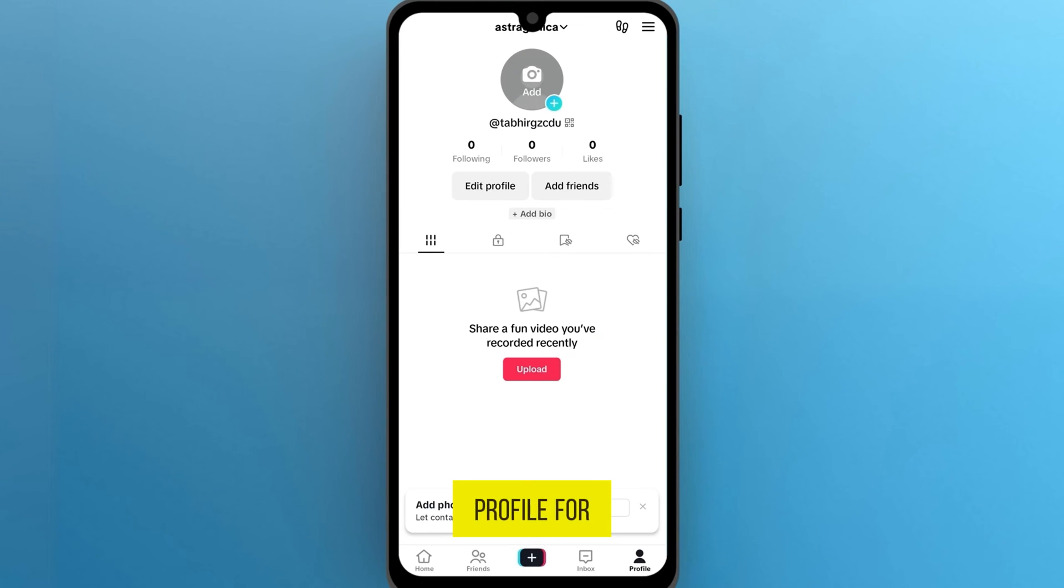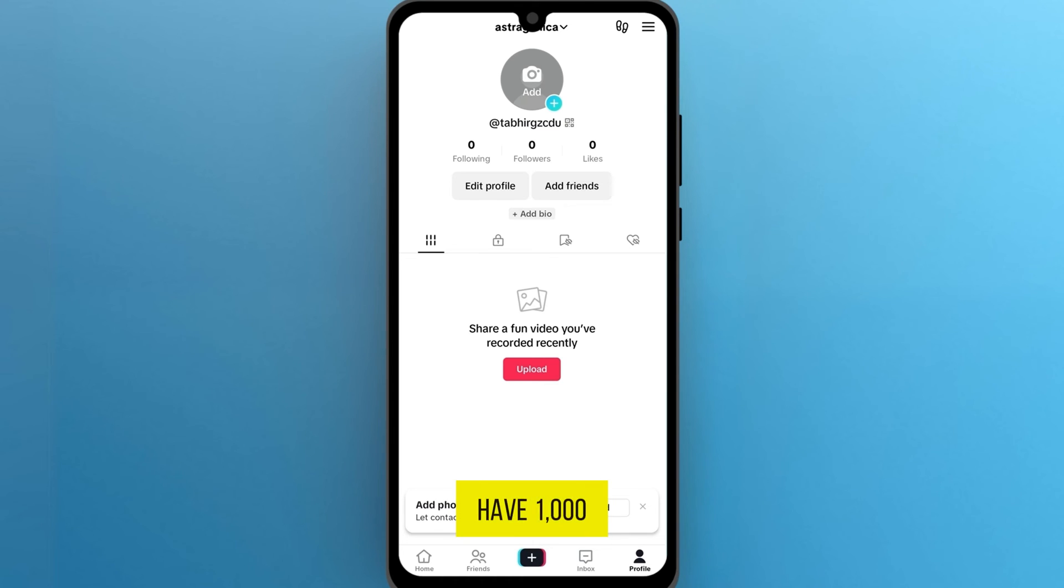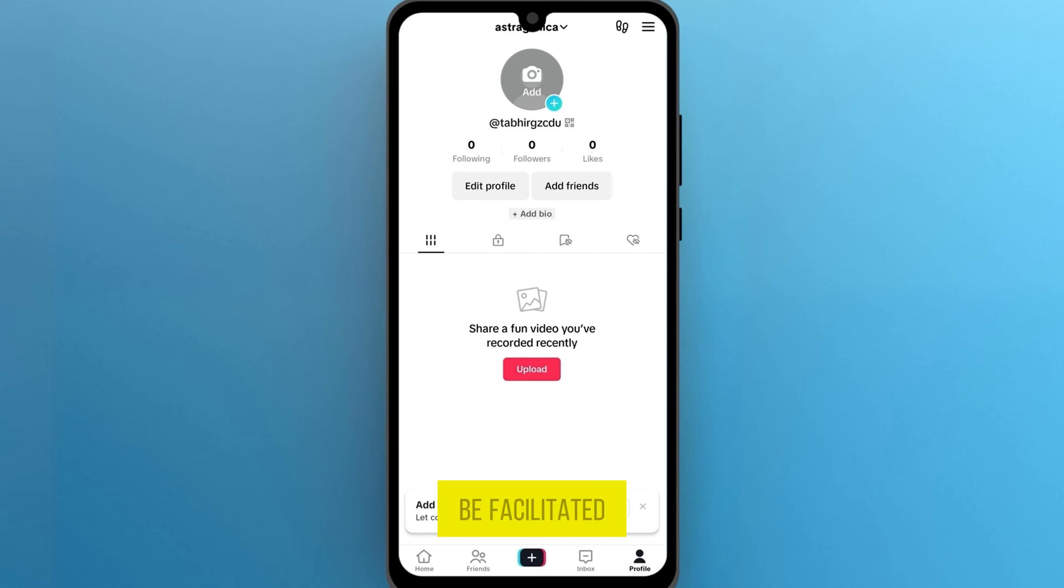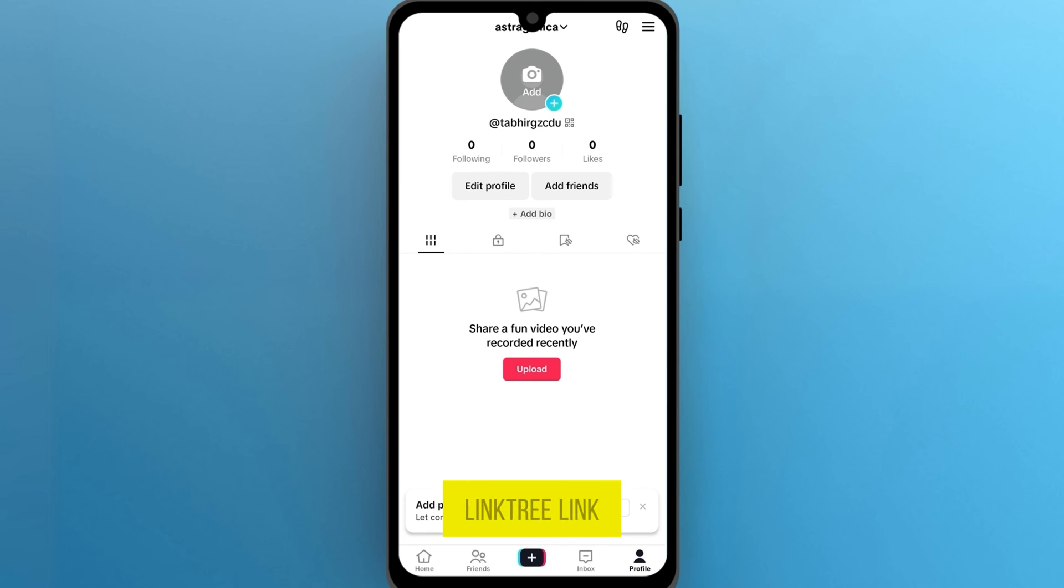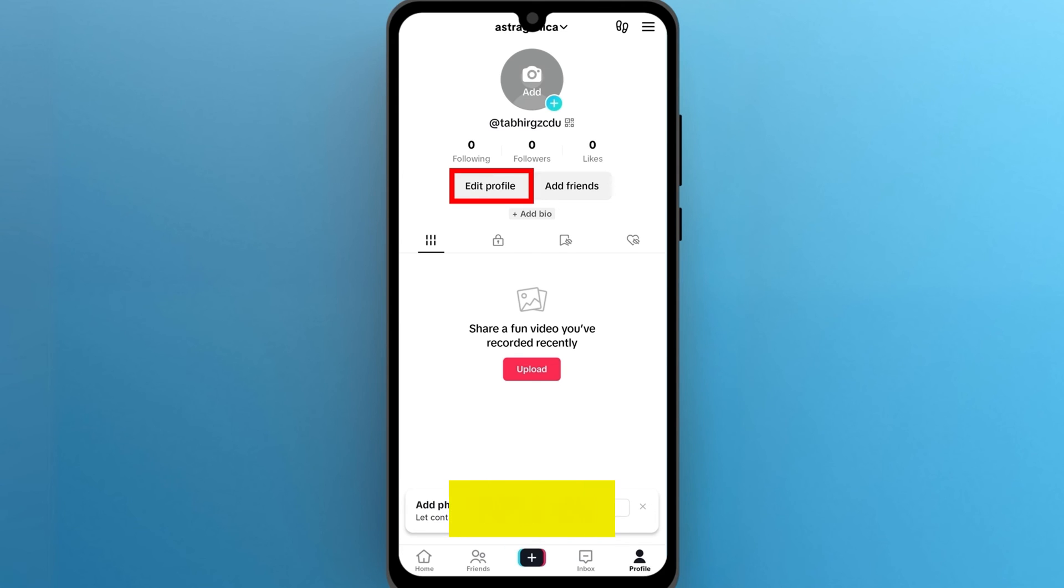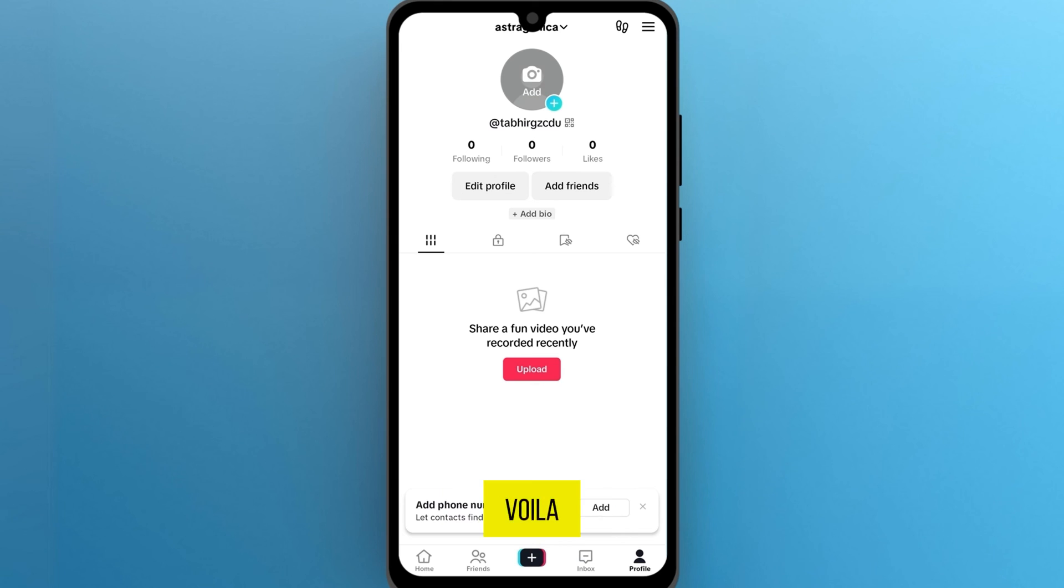Open your profile. For adding this link to TikTok, you need to have 1,000 followers. If you meet that criteria, you'll have the option to paste your Linktree link in the Website field in Edit Profile. Now save your changes. And voila!